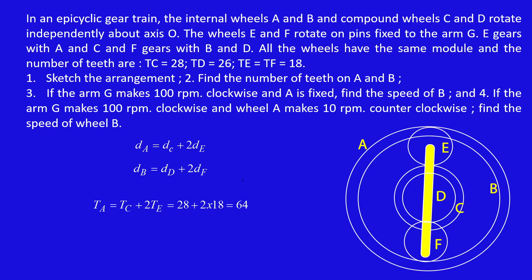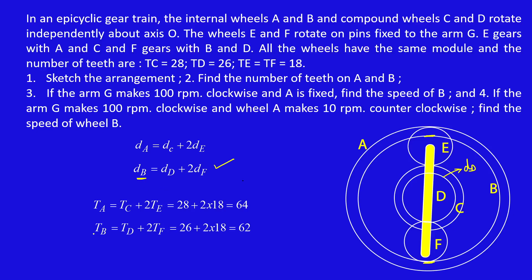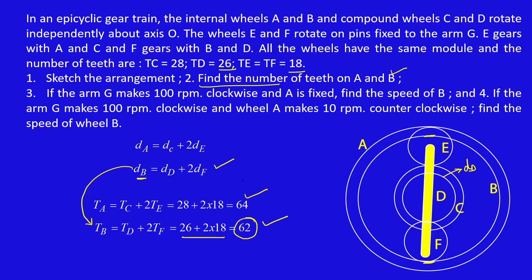Similarly, we identify the equation for gear B: db equals dd plus 2·df. Since diameter is directly proportional to teeth, tb = td + 2·tf = 26 + 2×18 = 62. So the answer for subdivision two is: number of teeth on gear A = 64, number of teeth on gear B = 62.